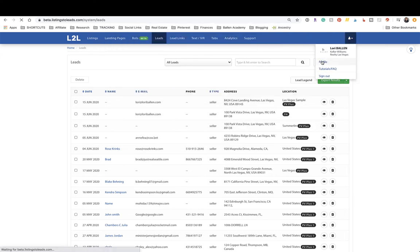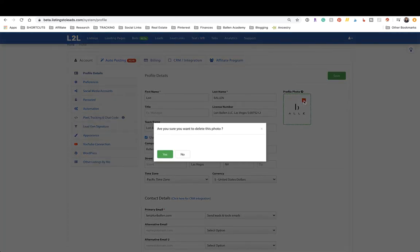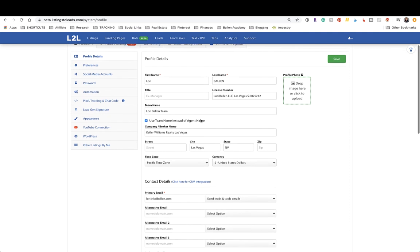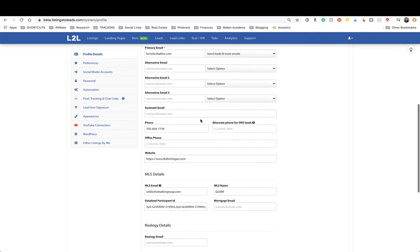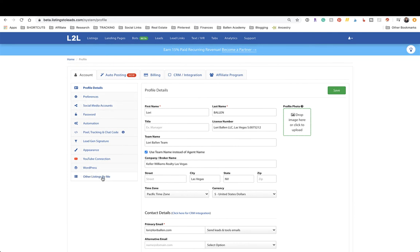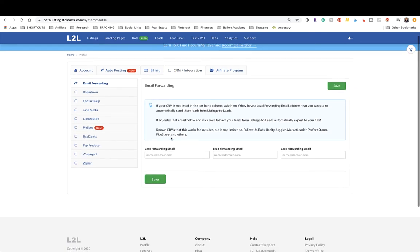Go over to your profile — this is where you change that footer I said was ugly. I'm going to delete the logo and put in a better sized image. All of this info in your profile is what shows up on the footers wherever applicable. You can also set up preferences, social media accounts, automation, pixels and tracking codes, your lead generation signature, and appearance.